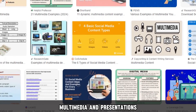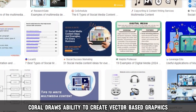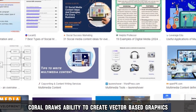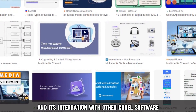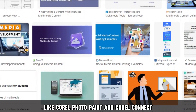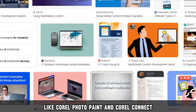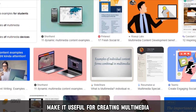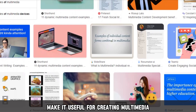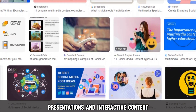Multimedia and presentations: CorelDraw's ability to create vector-based graphics and its integration with other Corel software like Corel Photo-Paint and Corel Connect make it useful for creating multimedia presentations and interactive content.